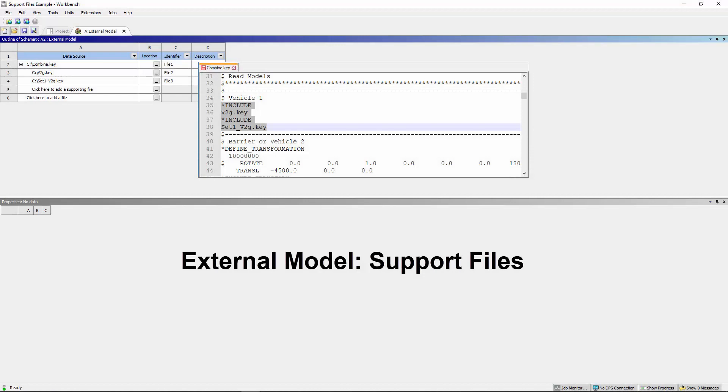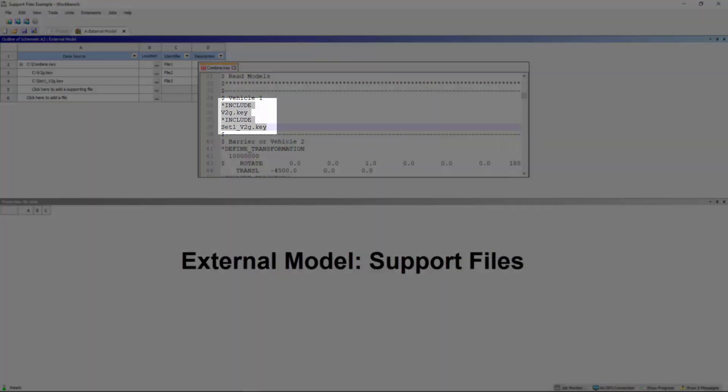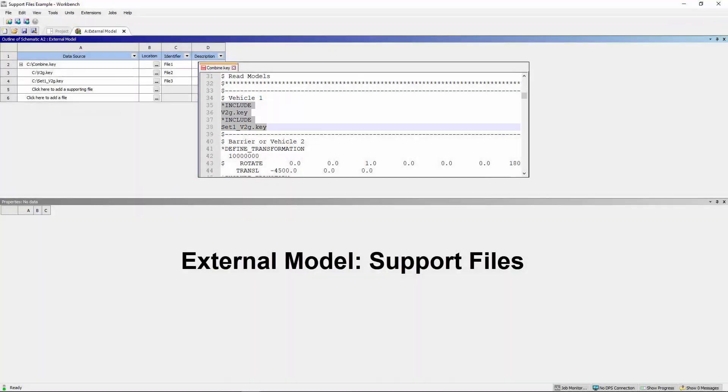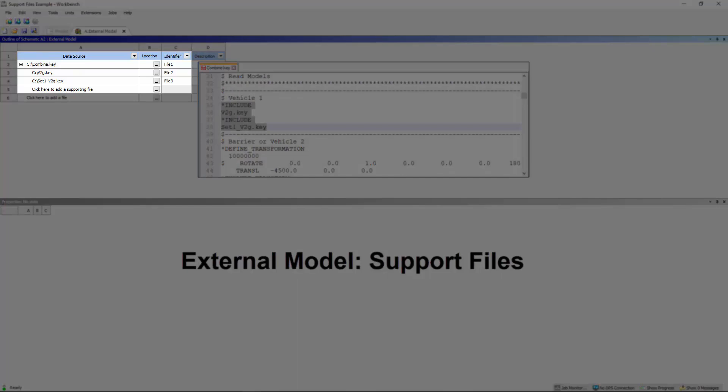For Abacus, Nastran Bulk Data, and LS-Dyna input file types, whose master file contains an Include command that references supporting files, the application will automatically add files to your system.